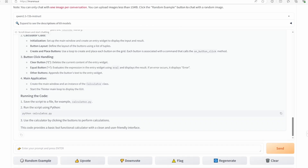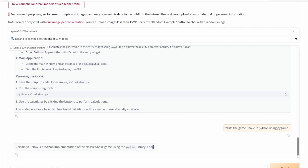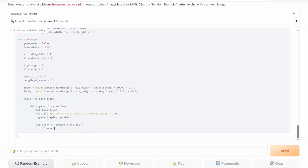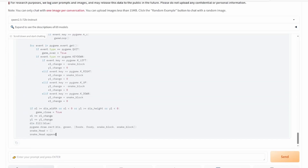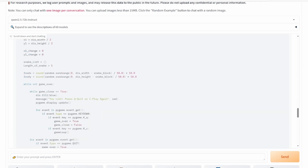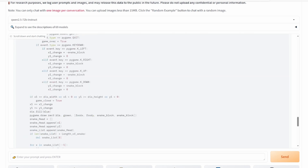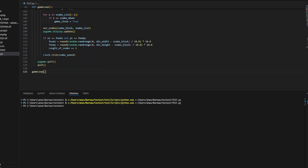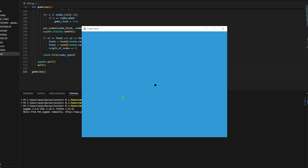Our third test is creating the classic Snake game in Python using Pygame. Let's give it a try. Another solid pass.